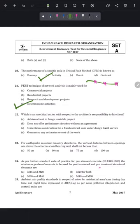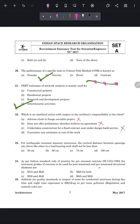Question 22 asks which action is unethical with respect to an architect's responsibility to their client. Advising the client to forgo an unviable project is not unethical. Not offering preliminary sketches without an agreement is also not unethical. Undertaking construction for a fixed contract under design-build service is not unethical. However, guaranteeing any estimate for the cost of work is an unethical practice — an architect should only give tentative estimates. That is the answer.